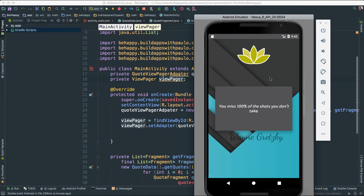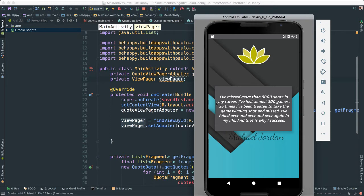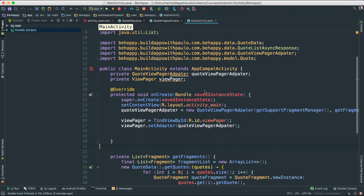The last thing we need to do here to spice things up a little bit is we're going to change this color or the color of our card here randomly. That way we have this element of surprise, if you will. So we're going to randomize the color that will show inside of this card here.